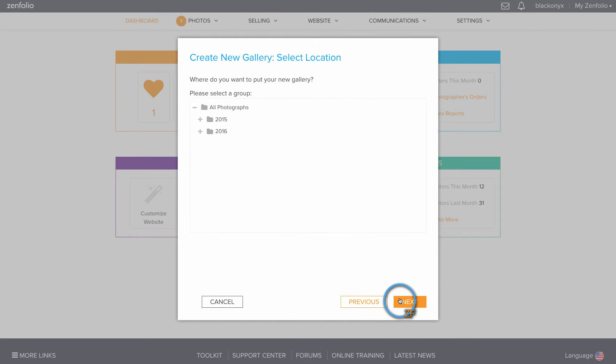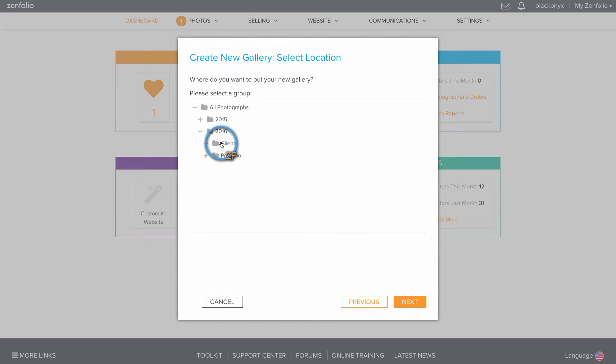This is the section where you're going to choose where you want your gallery placed. I want mine placed in my 2016 Clients folder.